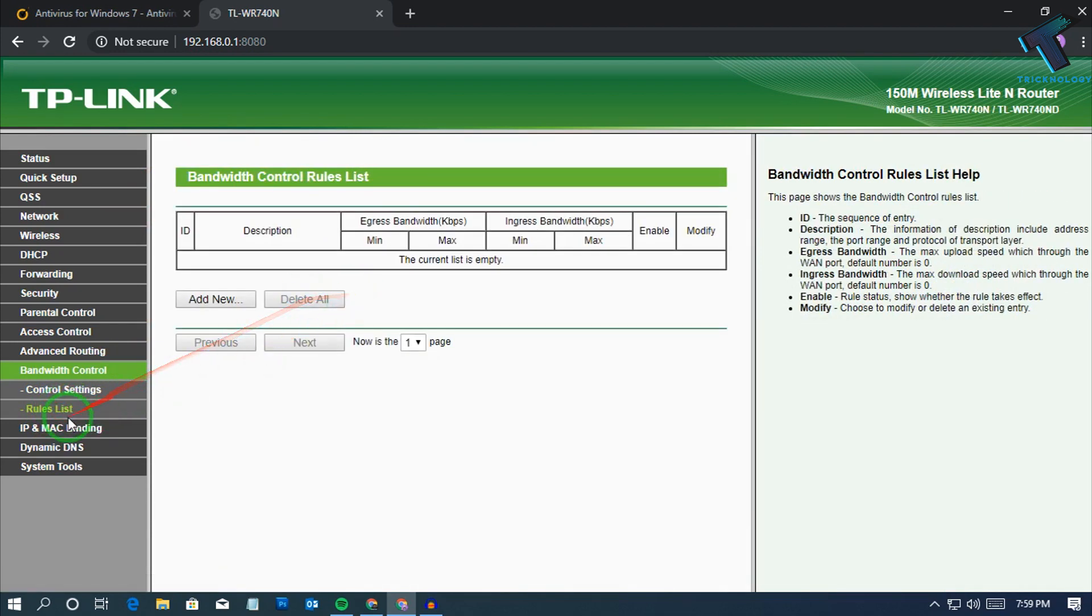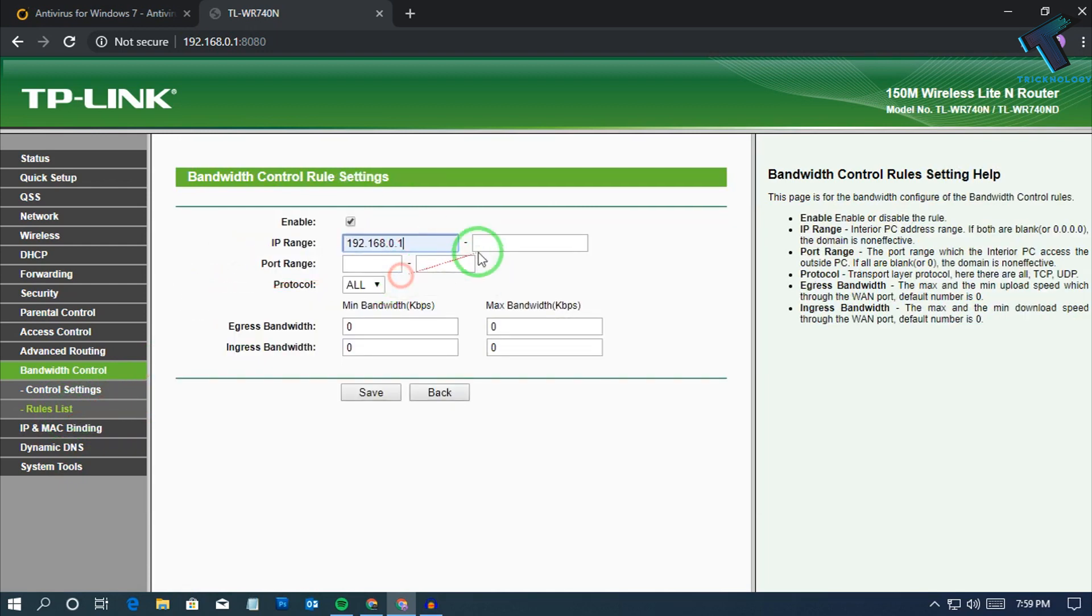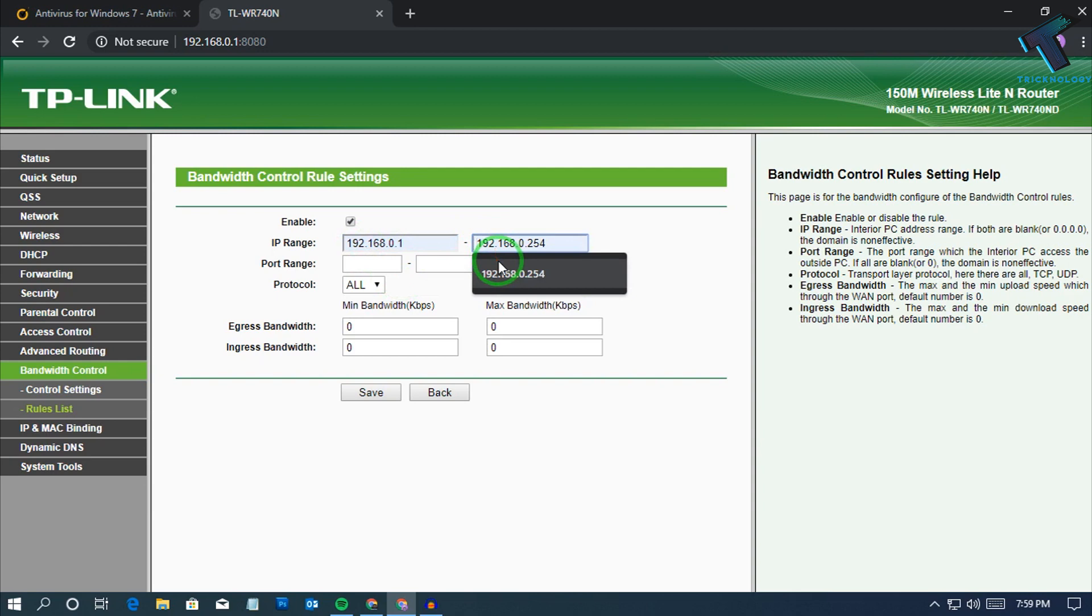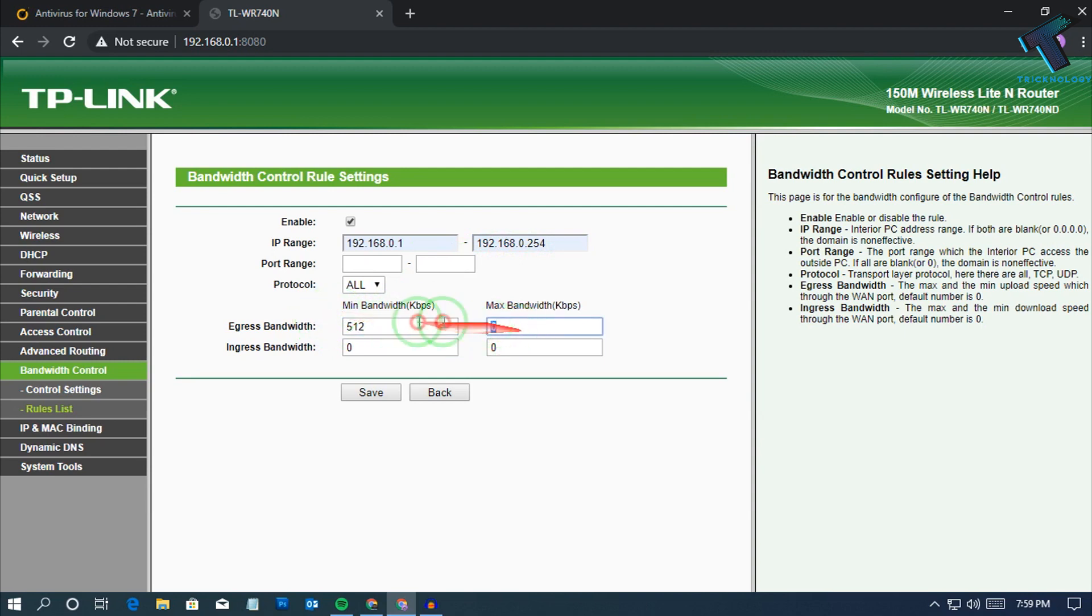In rule list you can set the IP ranges. In my case I will set here 192.168.0.12 to 192.168.0.254, and you can set minimum bandwidth and maximum bandwidth like 512 kbps and 1024 kbps.